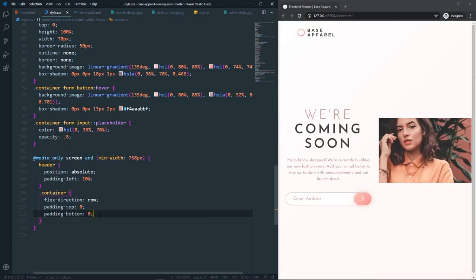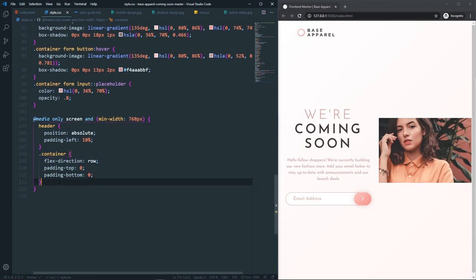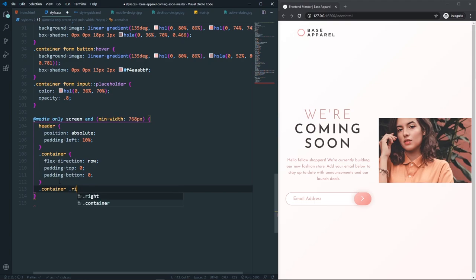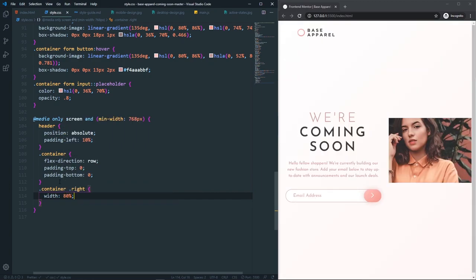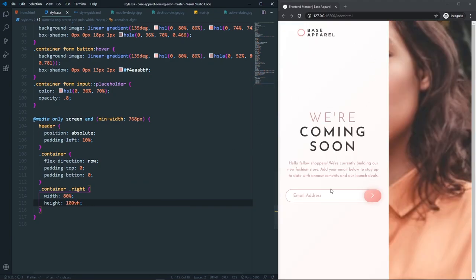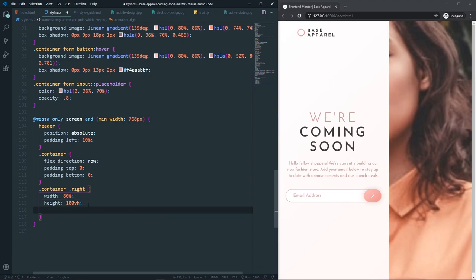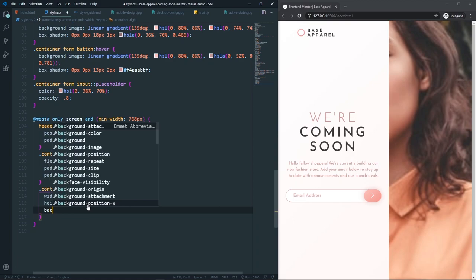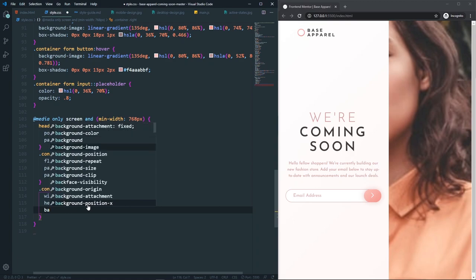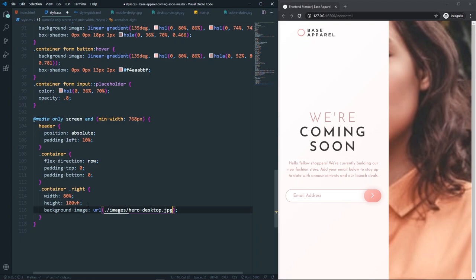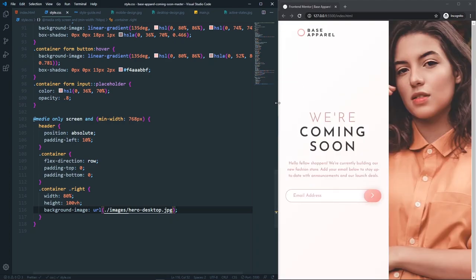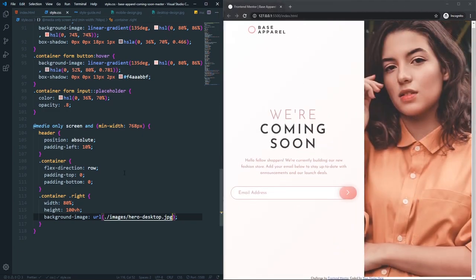For the right div inside the media query, set width to 80% and height to 100vh. Since we now have a desktop layout, switch the background image to the desktop hero (images/hero-desktop.jpg).